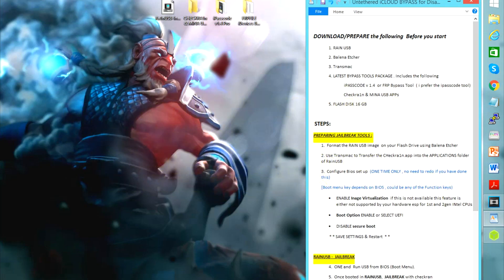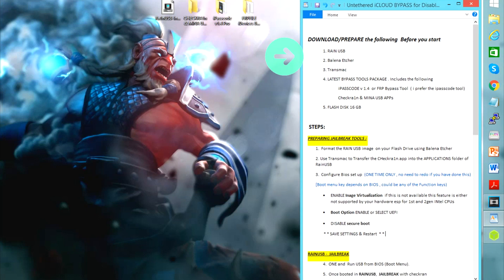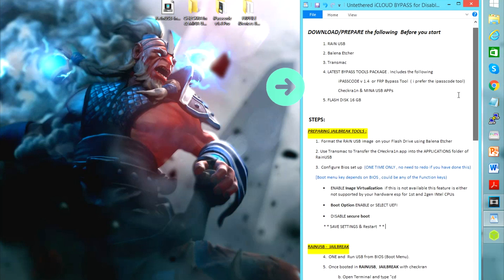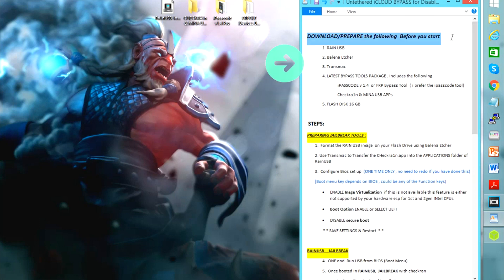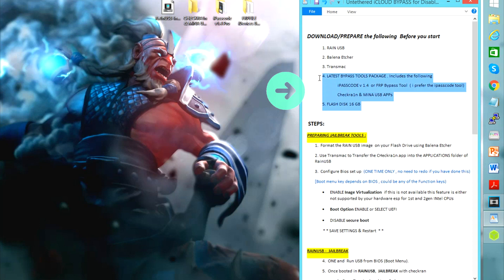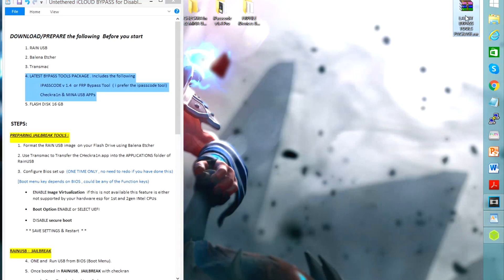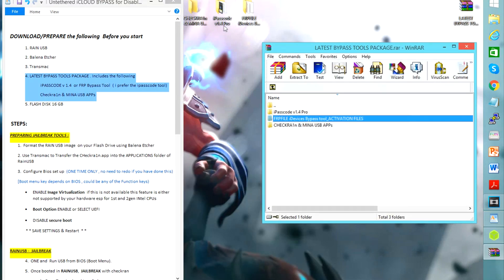The first thing is that you need to download and prepare these files. You have here a guide which I will also upload. The first one is rain USB, Balena Etcher, Transmat, and the latest bypass tools which includes iPasscode and the bypass tool from FRP. You're also going to need a 16 gigabyte flash disk.